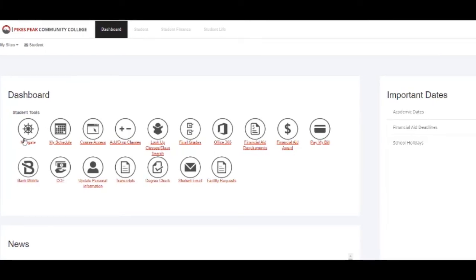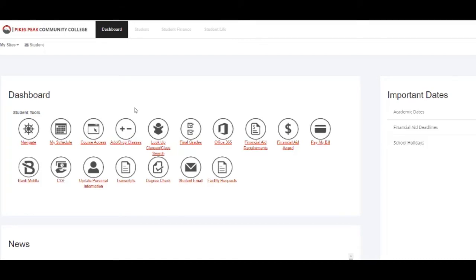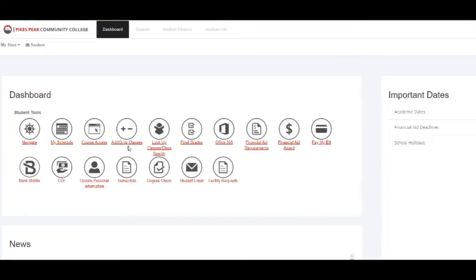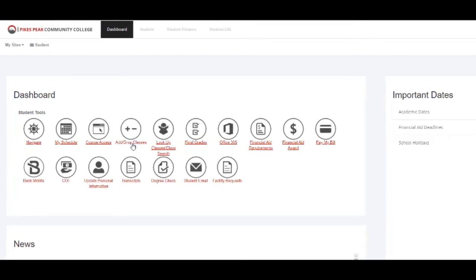If you have passed the drop date deadline and you need to withdraw from a course, you would need to use this tool to do that. If you would like to see which classes will be available for upcoming semesters, you can click here to see what will be offered.